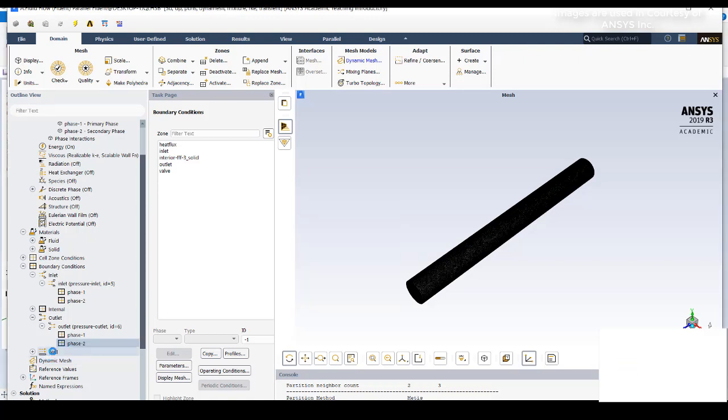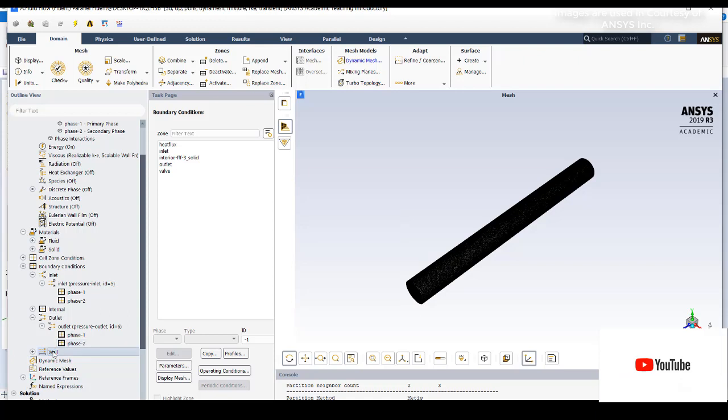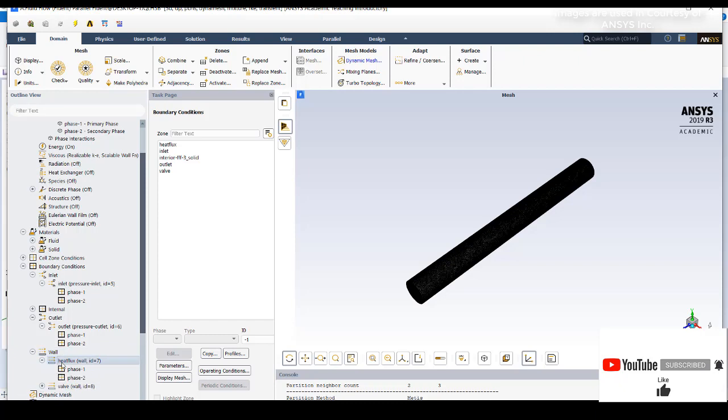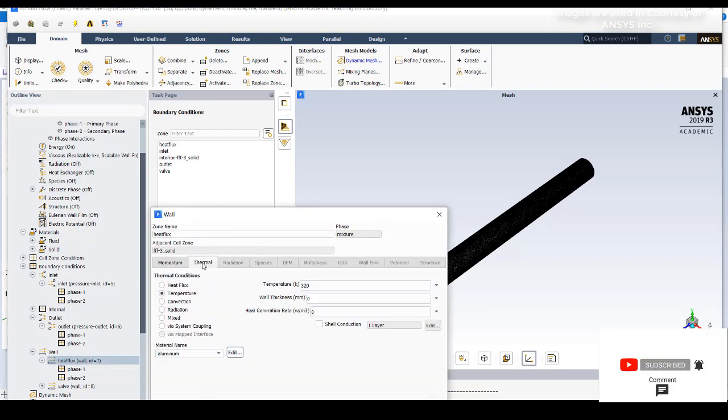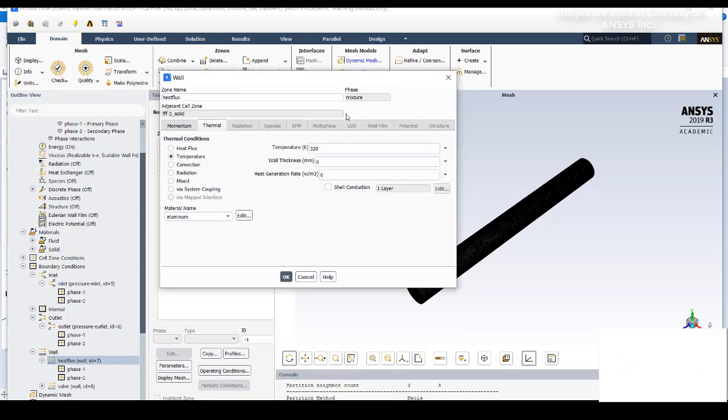Then you need to go to wall. In the wall, the heat flux - we need to give the temperature. Go to thermal tab, the thermal tab go to temperature and give the temperature as 320 Kelvin. Click OK.